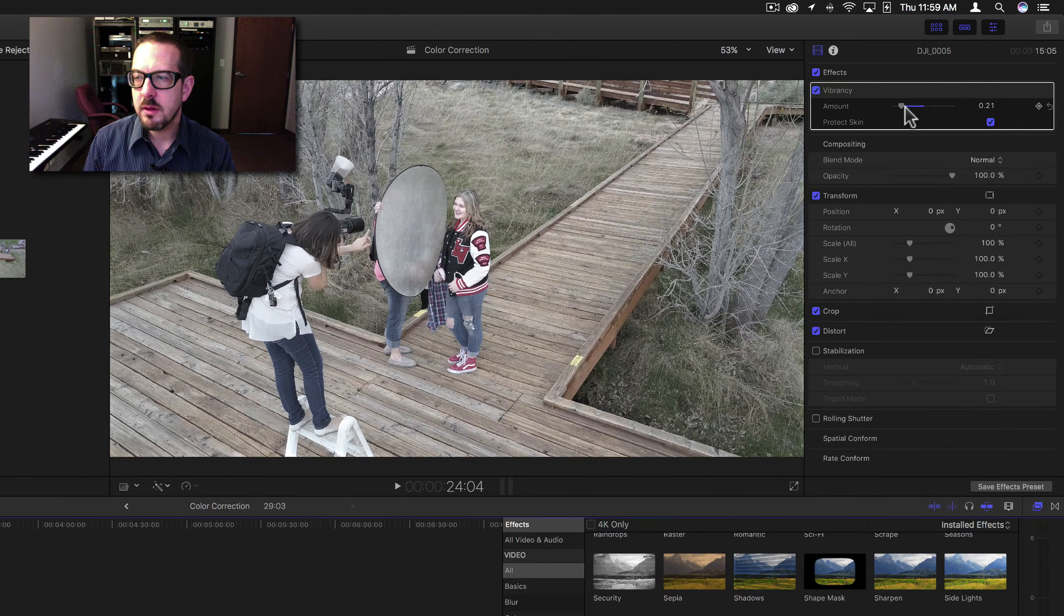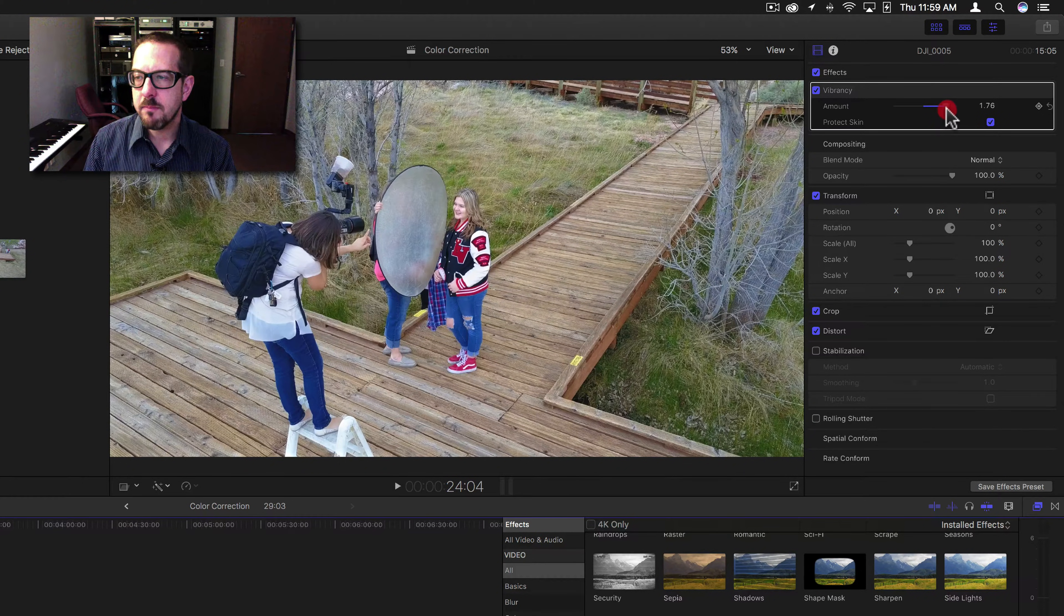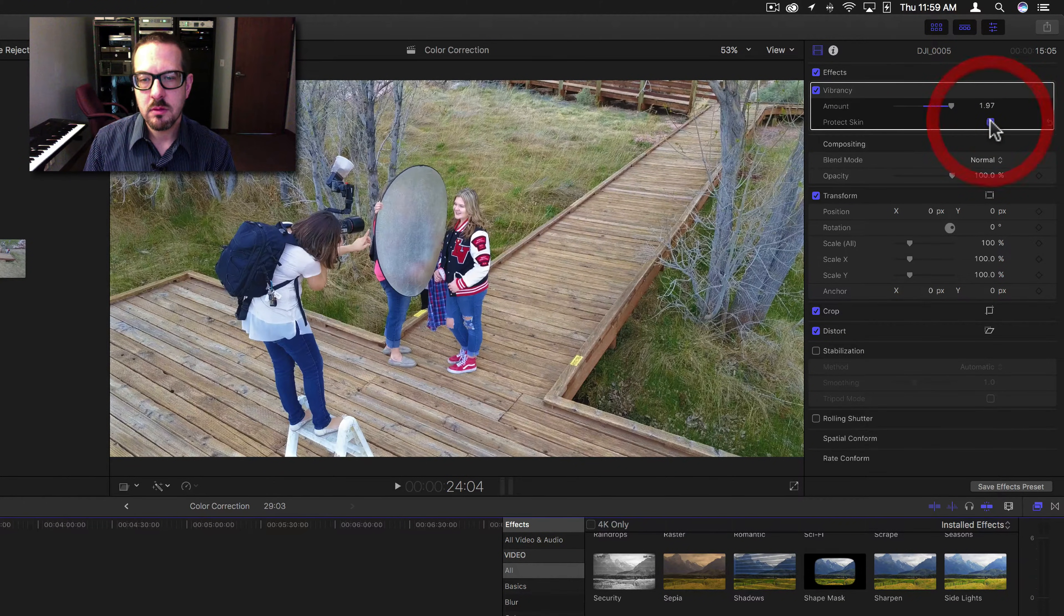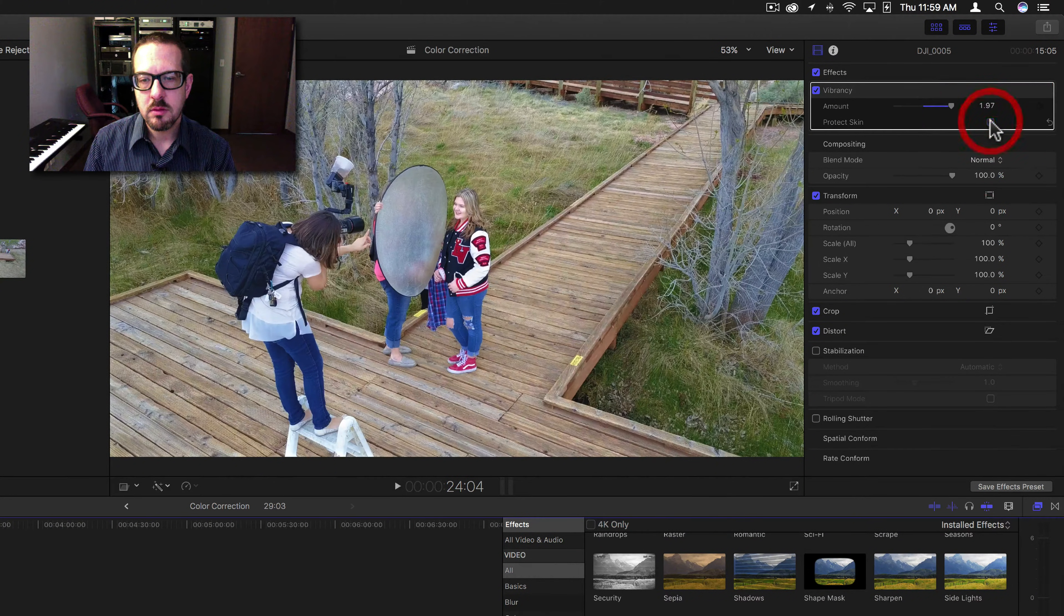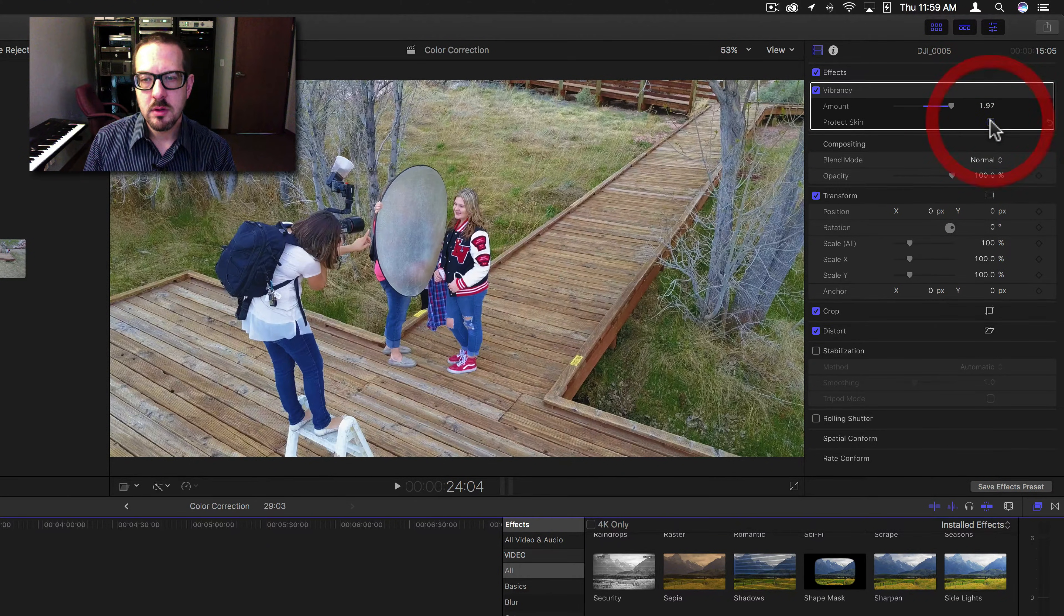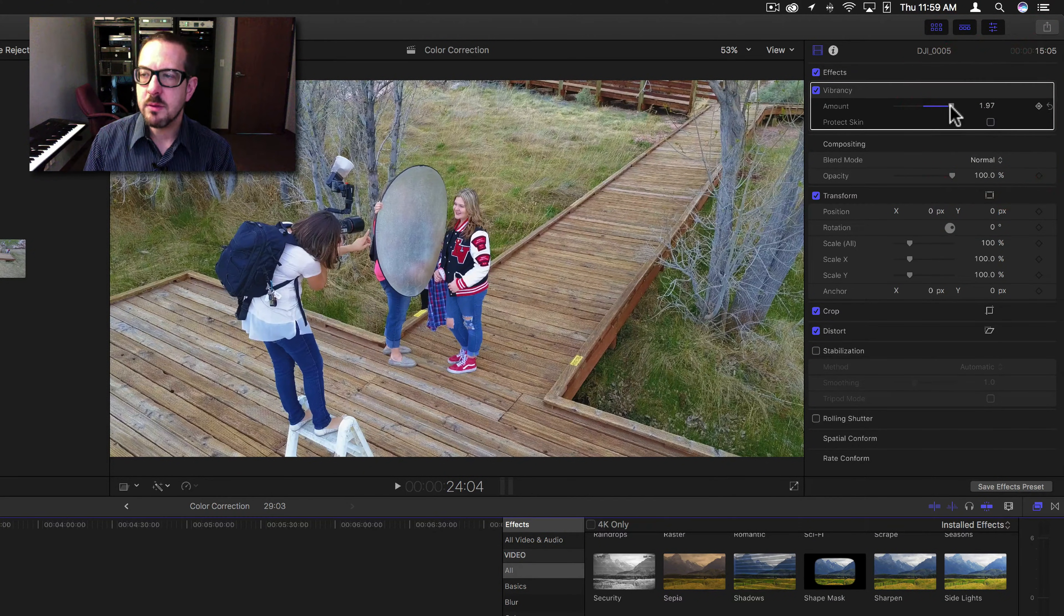Okay, let's bring it up. Vibrance. You can kind of see what it does.